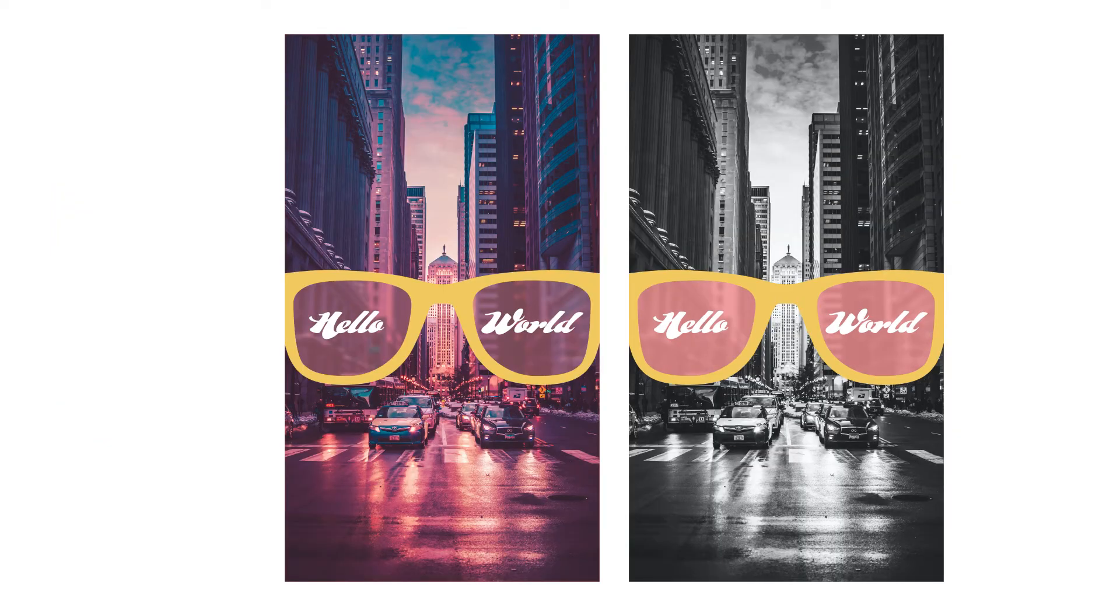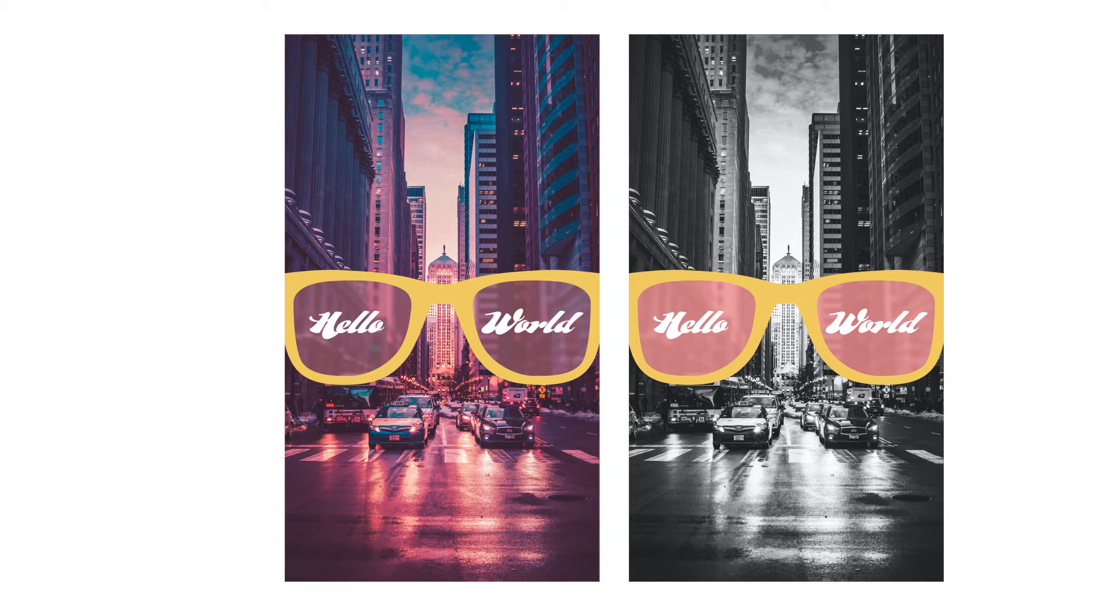And I also created a vertical version. This wasn't my favorite at first because I knew I needed to crop the glasses and I didn't feel like it was as impactful as the horizontal version, but it kind of gives you the feel that you are actually wearing the glasses.